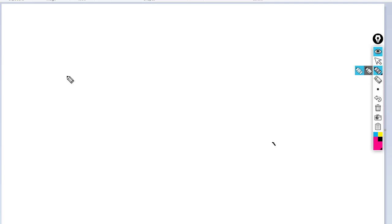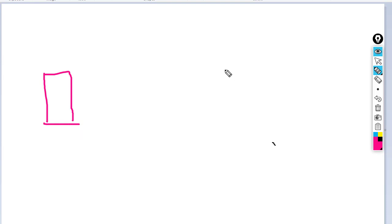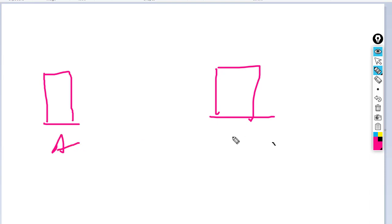I would like to draw the topology here. First of all, I got two companies. We got company A and company B. This is A and this is B.